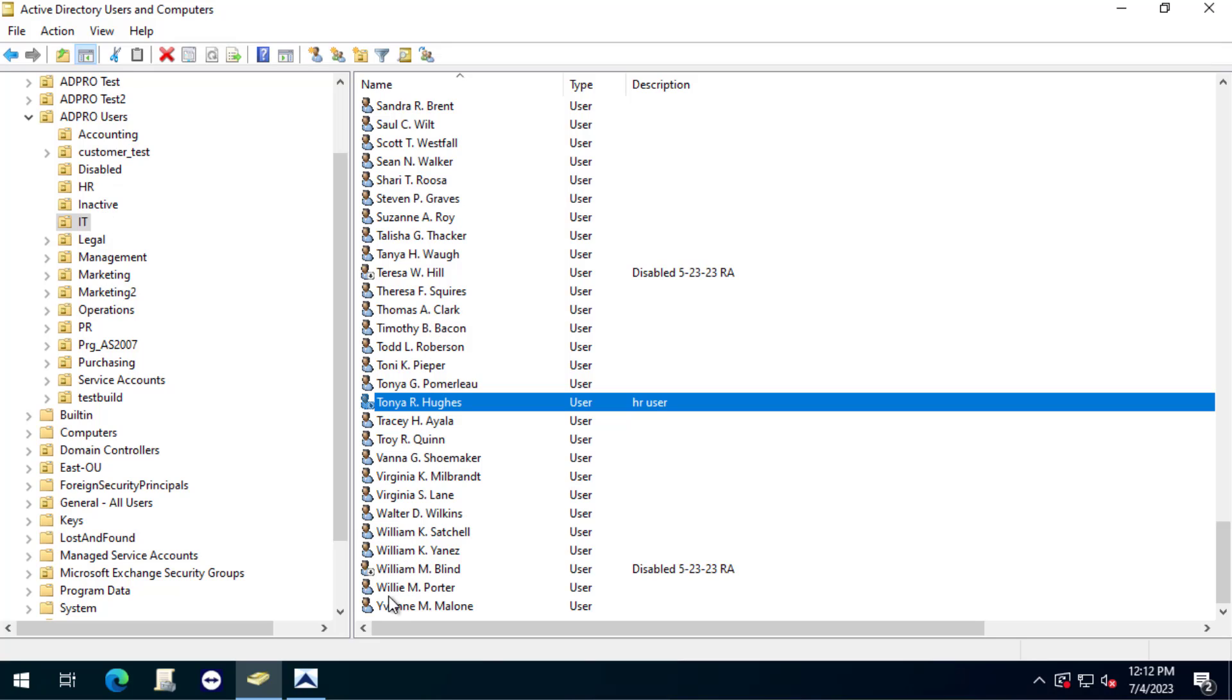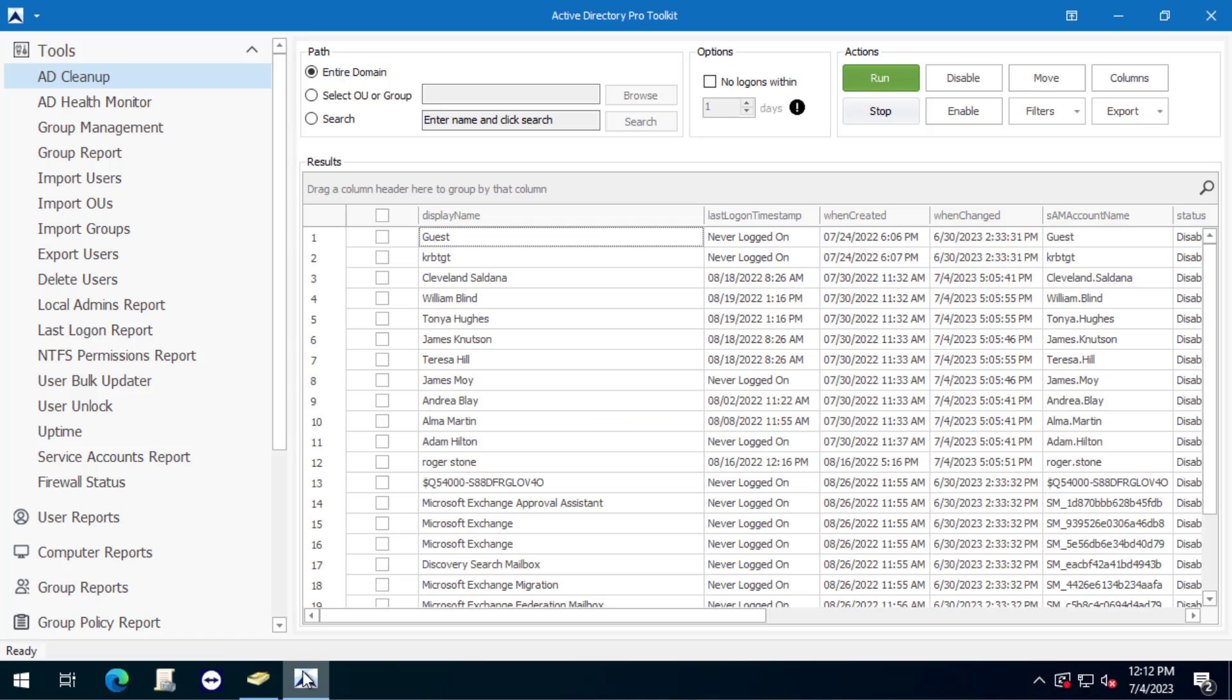I'm going to use PowerShell and then I'm going to show another example. I'm going to start with the AD Pro Toolkit here and I'm going to find all the disabled accounts and then move them.